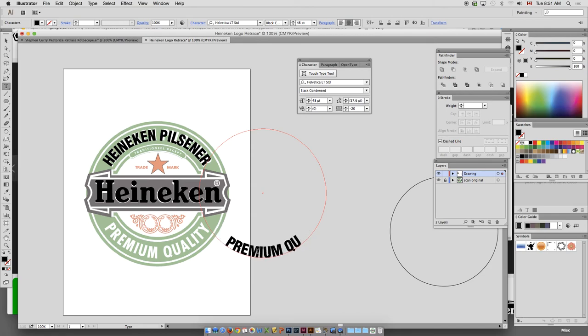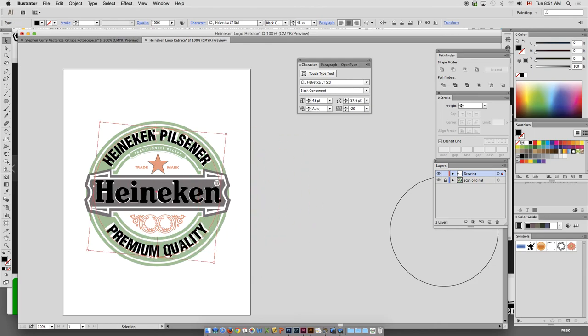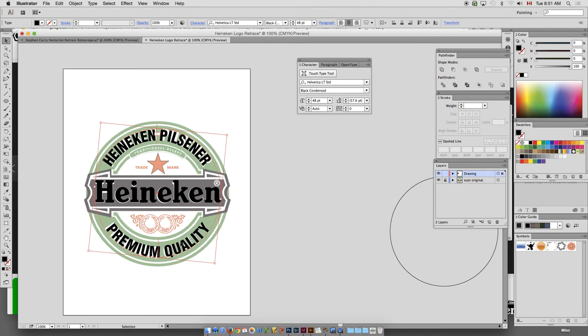Whoops. Type is important. All right. Make sure you don't have any typos. Premium quality. All right. There you go. And I'm going to open up my kerning a little bit. That's pretty good.